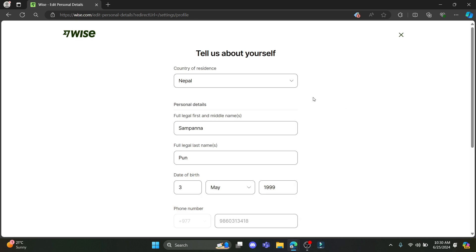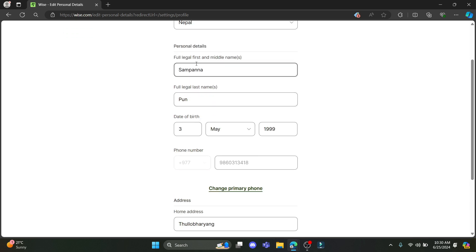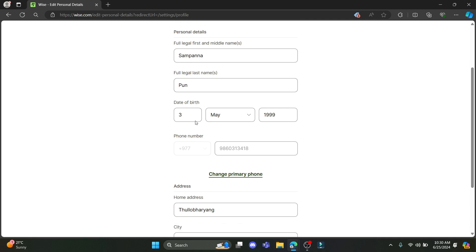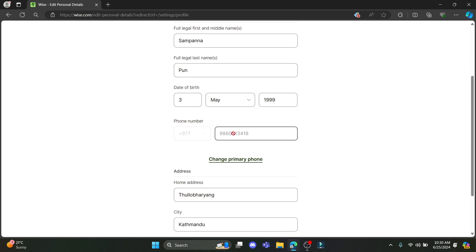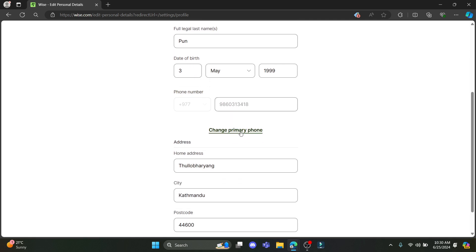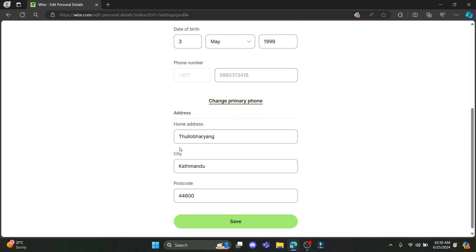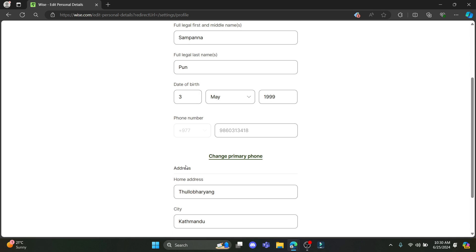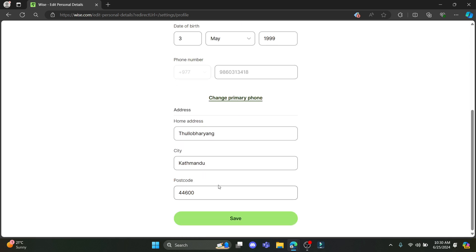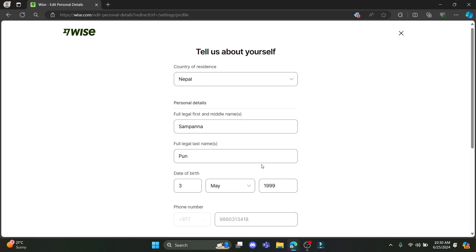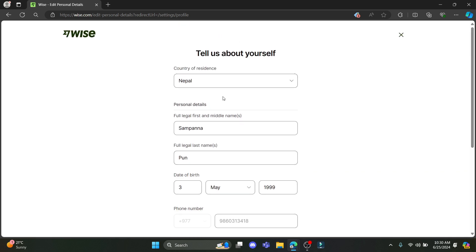Some of the details which you can change are: country of residence, your full name, last name, date of birth, phone number (your primary phone number), your home address, city, and postcode. So you can change these details.